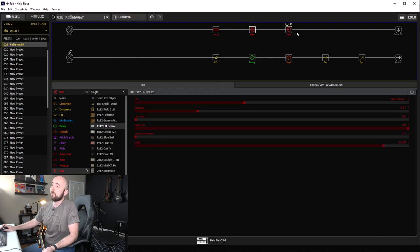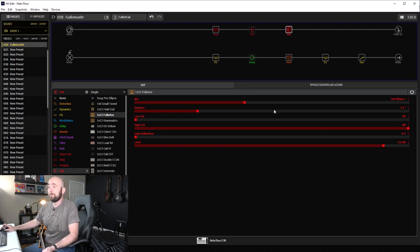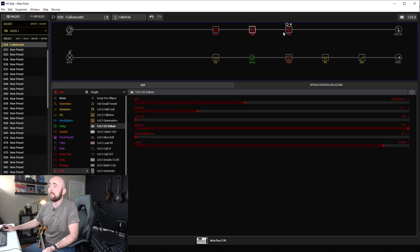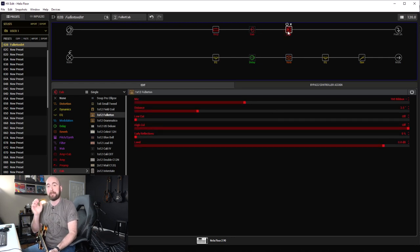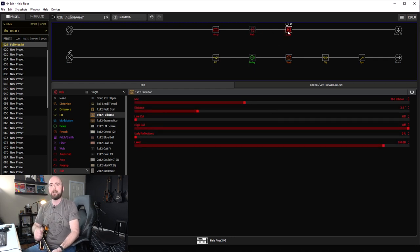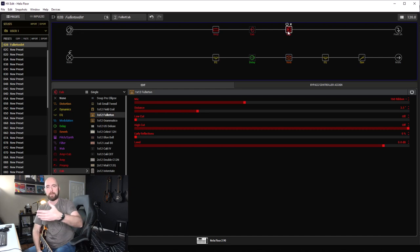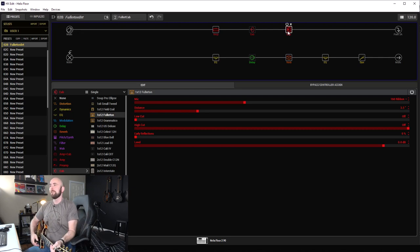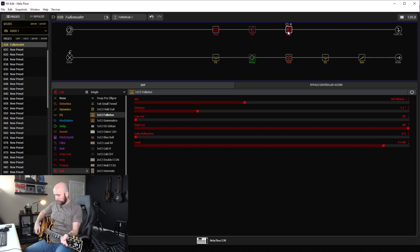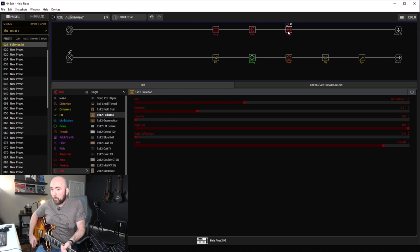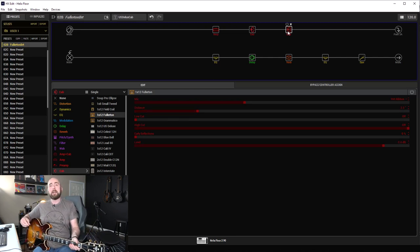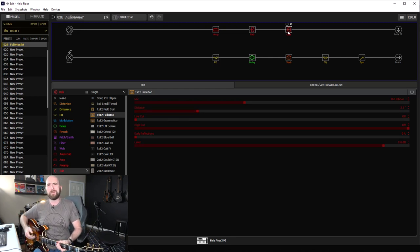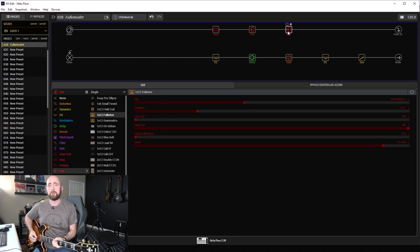That one shuts off and I replace it with the 112 Fullerton, same mic, same distance back—160 ribbon, three and a half inches back. That's important because we want to hear the difference between the cab and not the microphone or distance. So let's take a listen. Here is the original tone that I had dialed in.